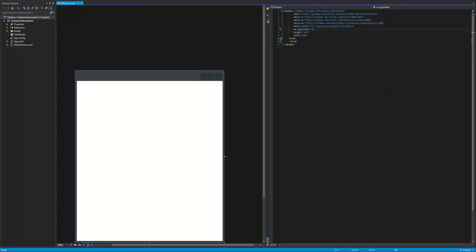In today's video, we are going to continue our MVVM journey by creating the view. The view is what most of us are familiar with — it is the presentation of data. We aren't going to be worrying about wiring anything up or setting any bindings today. All we're doing is creating the interface and what it actually looks like.